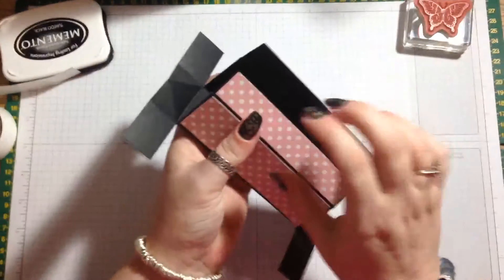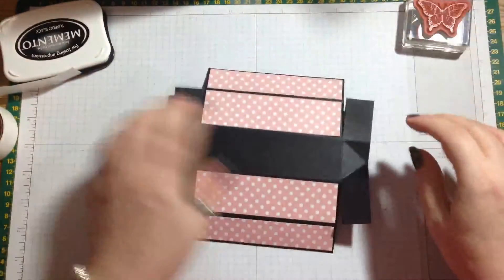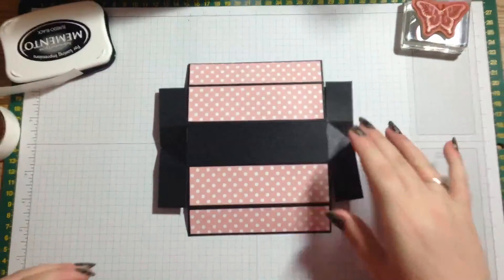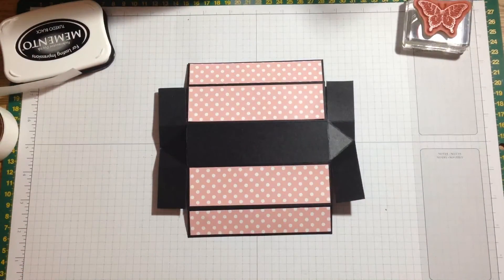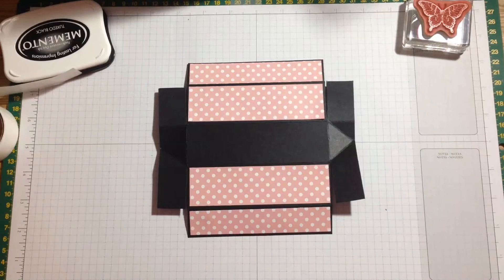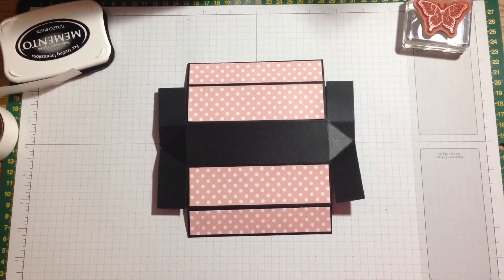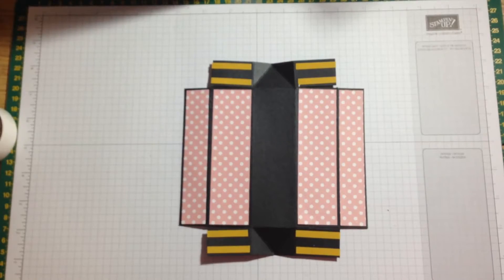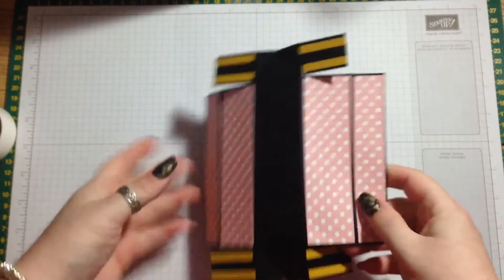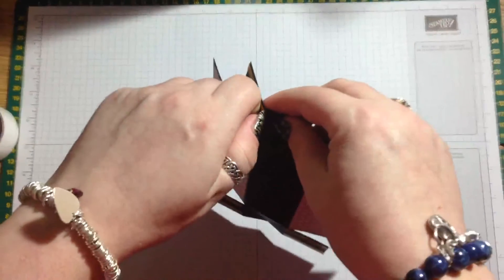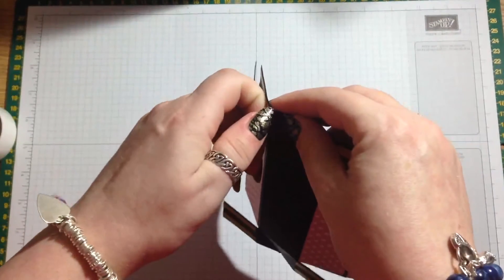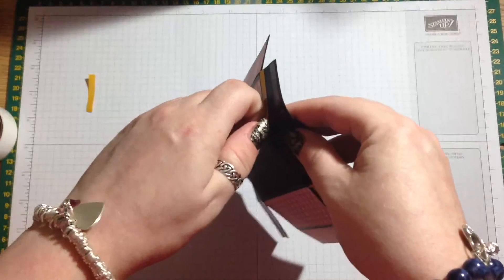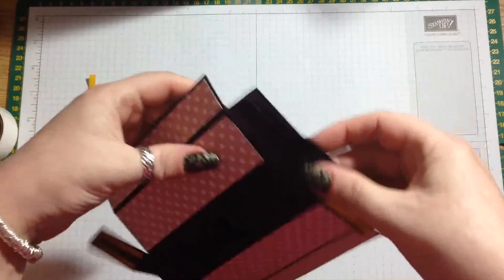We need to pop some tape on both of these sides here. Just a little bit of double-sided tape. I've got the tape on the back and then we'll peel this off and get this stuck together.